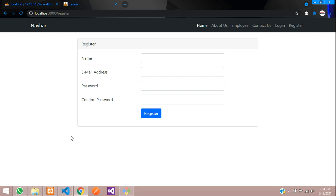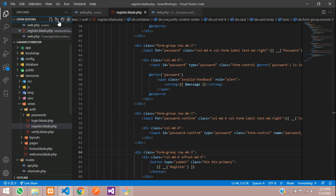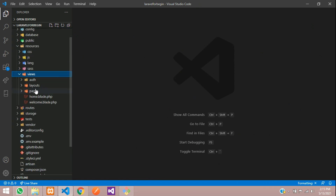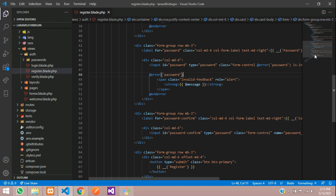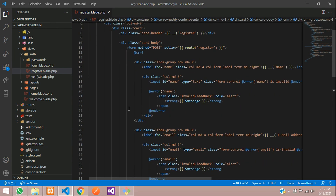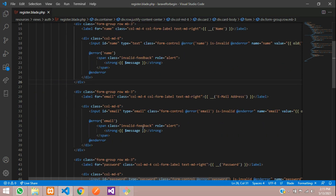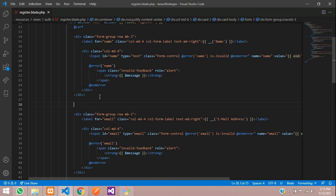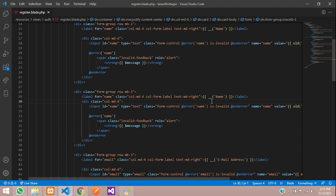Let's get started. First, let's move to the editor. Go to resources, views, inside the auth folder — you can find the register blade file. These are the input fields which are available. This is the first name field, so let's copy this and paste it again, and change only a few things to make it the last name field.